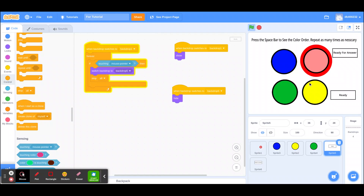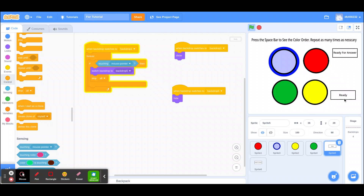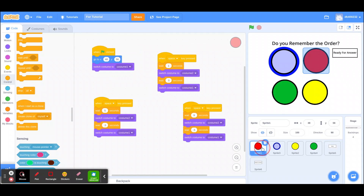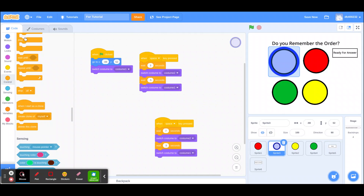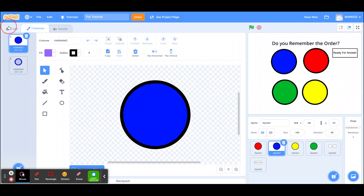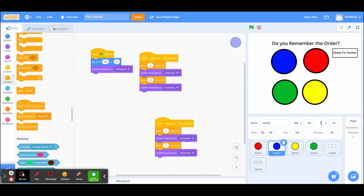When the player looks at and hovers over the ready button, it moves them to the 'do you remember the order' screen. You also have to hide each button once you move to the next screen. So when backdrop switches to backdrop five, hide the button. And because you're hiding them, you also want them to show when it switches back to that first backdrop.